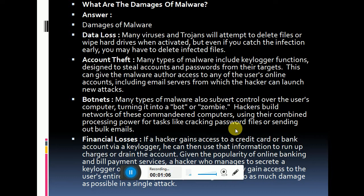The second damage done by malware relates to accounts. When we use our computer systems, we use various internet banking passwords, Facebook passwords, Gmail passwords, and other account types. We can also lose those passwords and logins through malware.